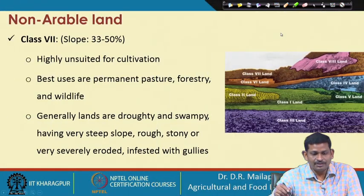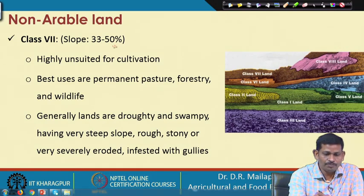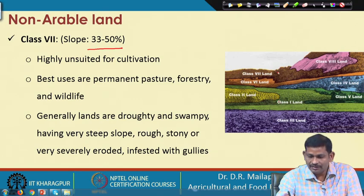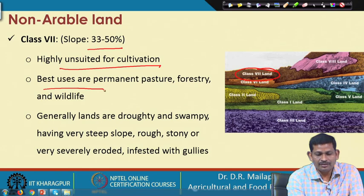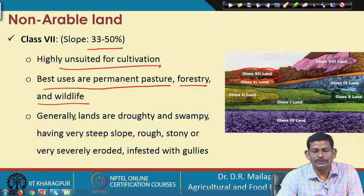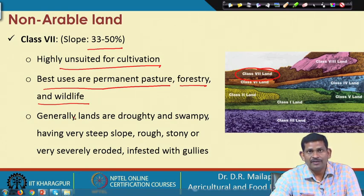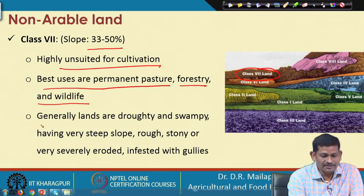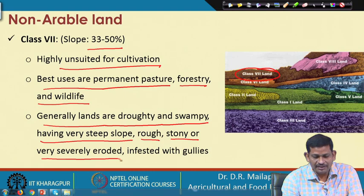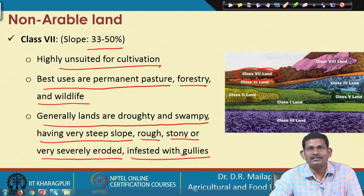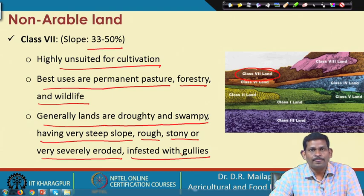Class 7 has slopes between 33 to 50% and is highly unsuitable for cultivation. The best uses are permanent pasture, forestry, and wildlife. These lands are generally droughty and swampy, with very steep rough stony terrain, severely eroded or infested with gullies and depressions, but can be used for pasture, forestry, and wildlife — generally seen in dry lands.